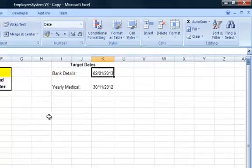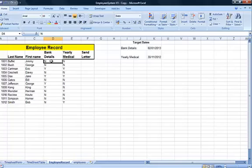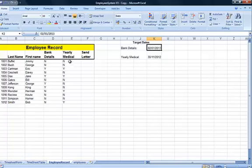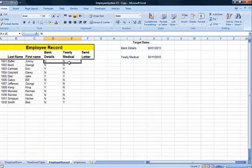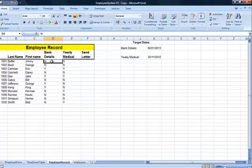So we only want to highlight the cell in red if it's set to N and today's date is after the 2nd of the 1st. The same with the yearly medical. We need two conditions to be true before we use the conditional formatting to set the cell to red. Let's have a look at how to do that.